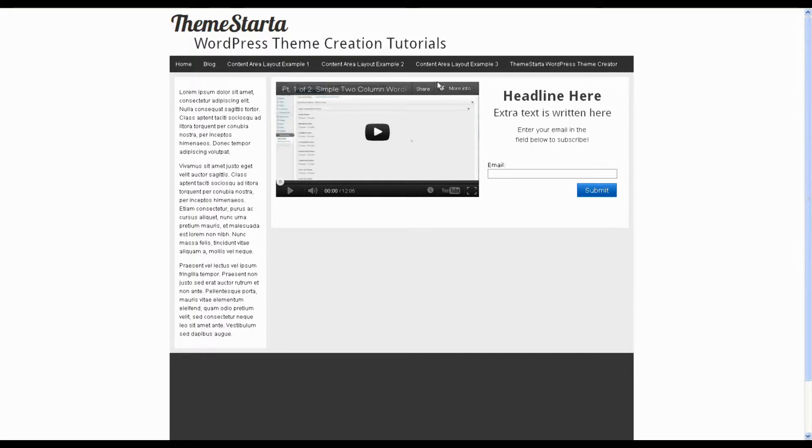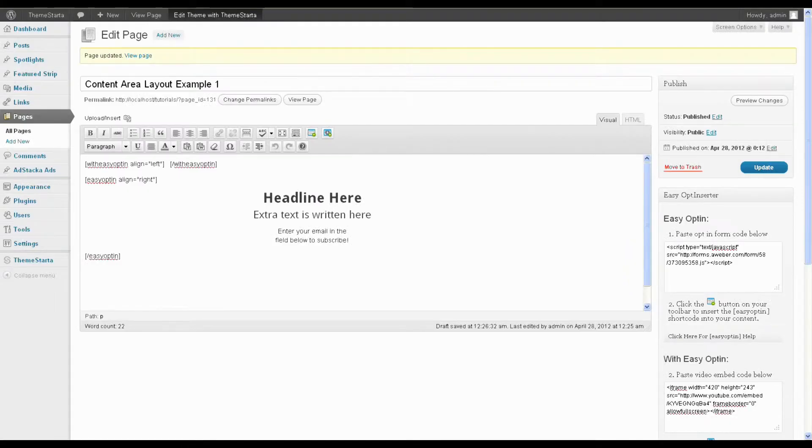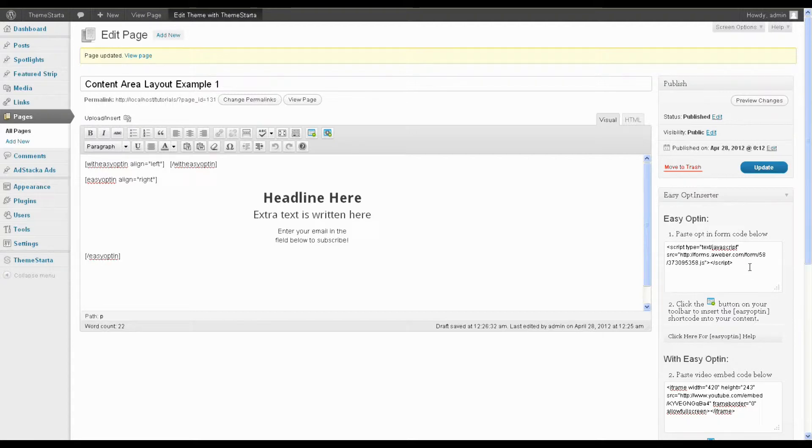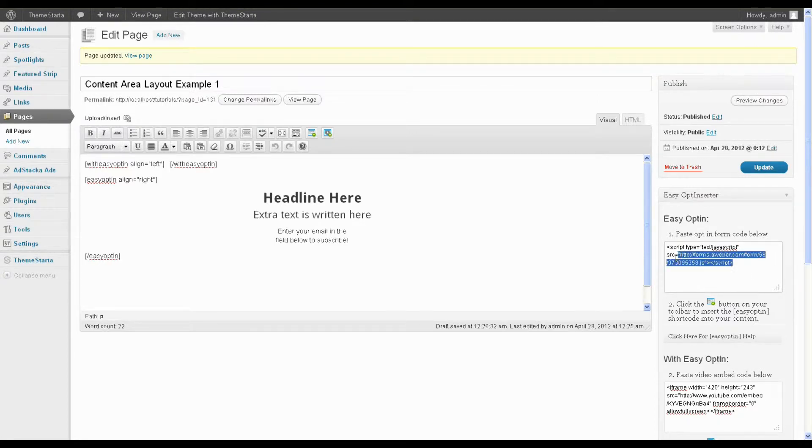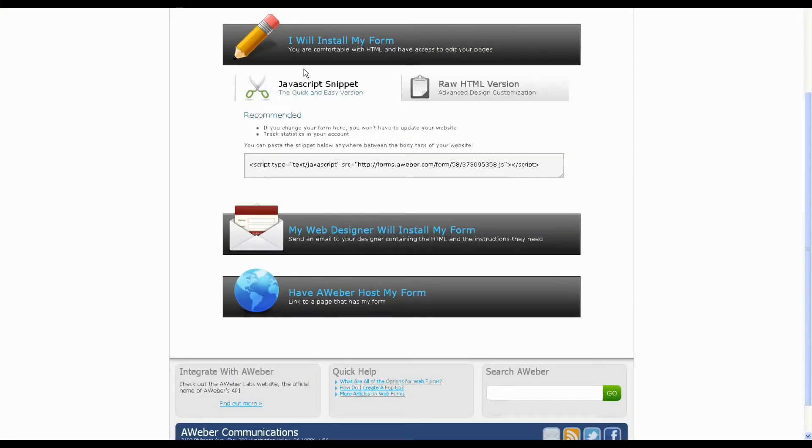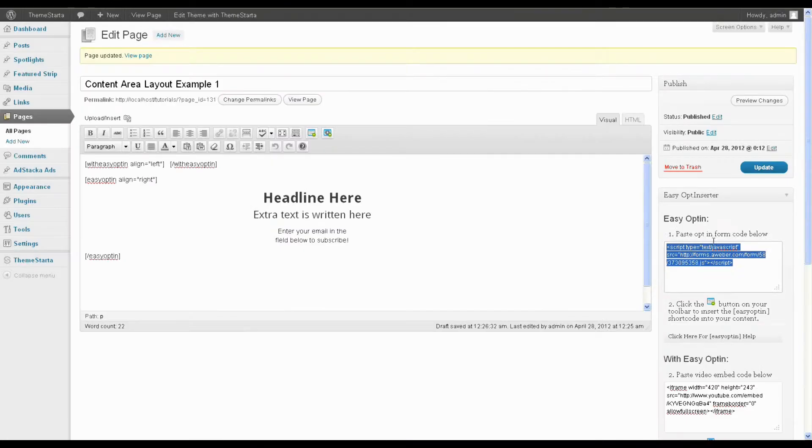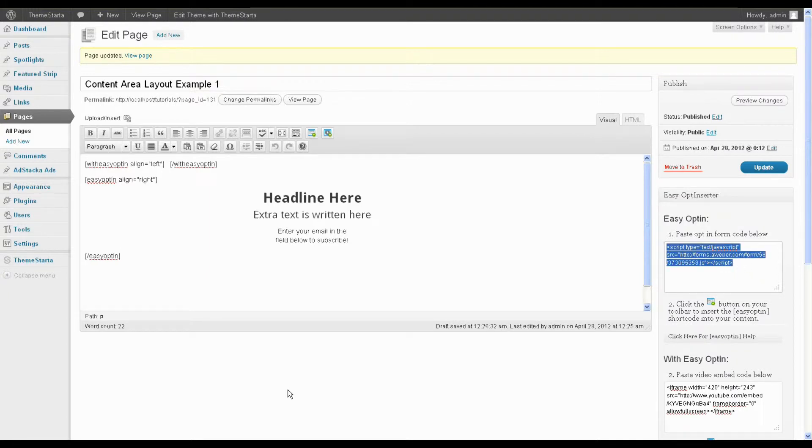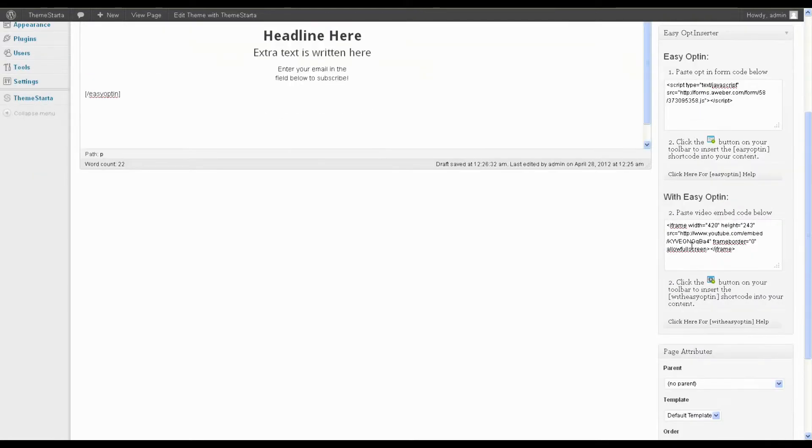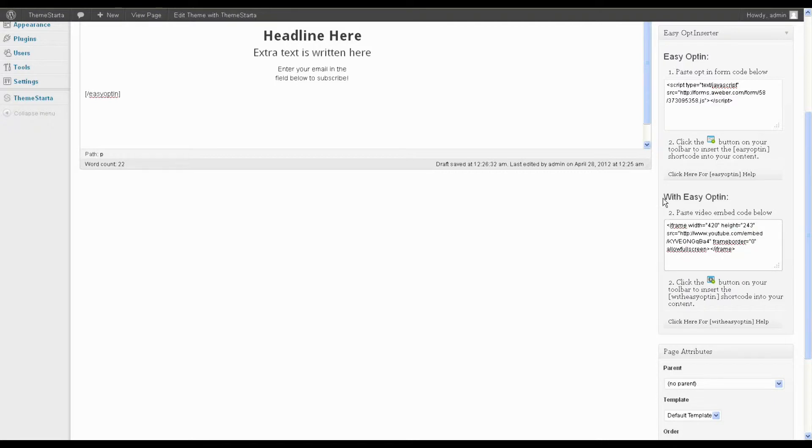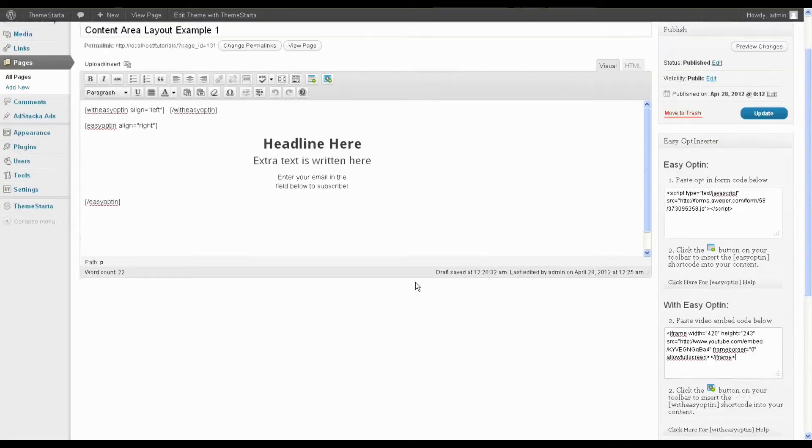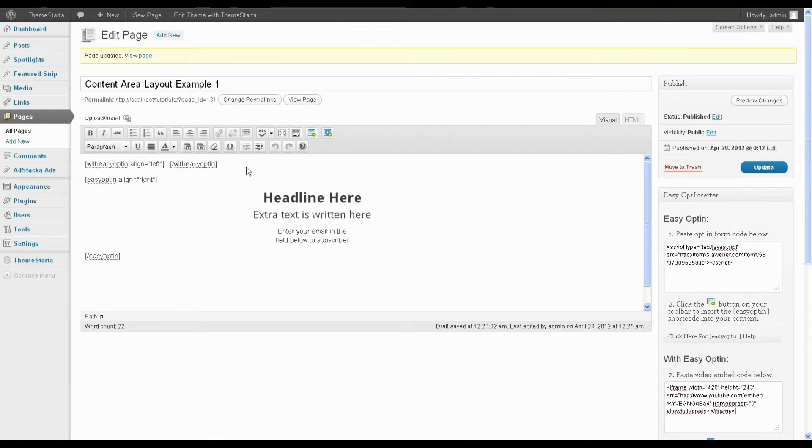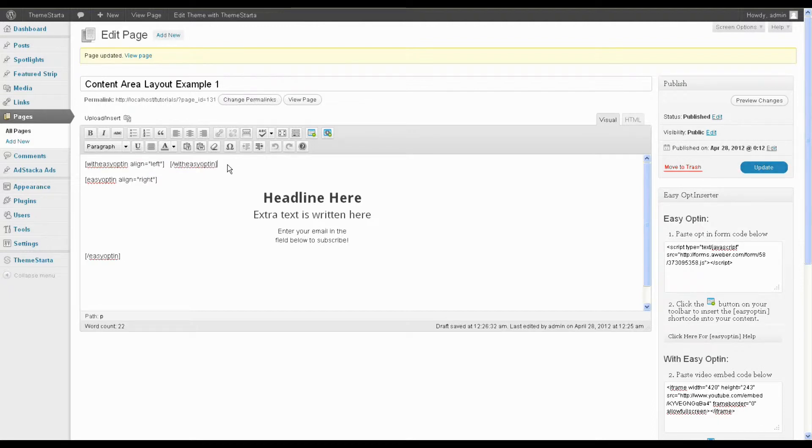Now what I have here is a video and an opt-in form. And the way that I have entered this is using the easy opt-in inserter plugin. So I have my opt-in form code here, which I've gotten from Aweber. So just to show you, that's this little JavaScript snippet here. I've just copied this and pasted it in the easy opt-in form box. And then I have inserted my easy opt-in short code. And I also have some YouTube video embed code, which I've put in the with easy opt-in box. And I've inserted my with easy opt-in short code button, short code rather.